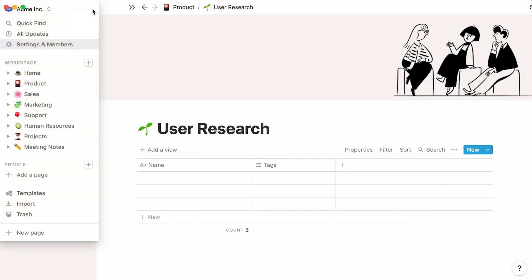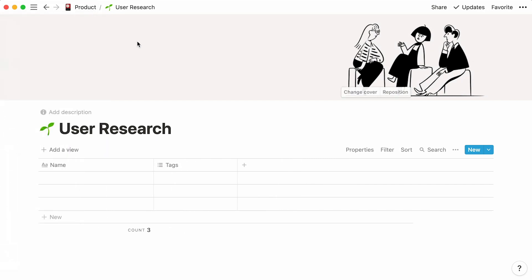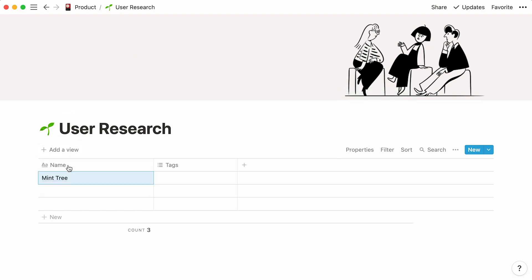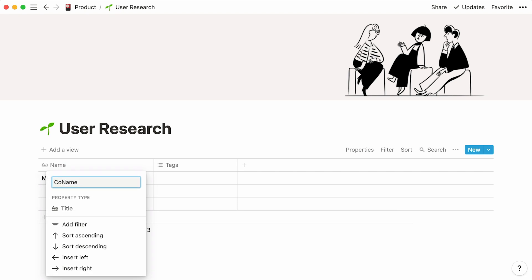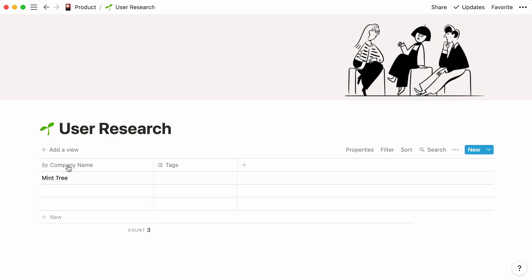The next step is to add the first entry to our table. Let's say we're conducting user research on a customer called Mint Tree. We'll just add the name of the company here and rename this column to company name. If your users are individuals and not members of teams, you can simply disregard this column.